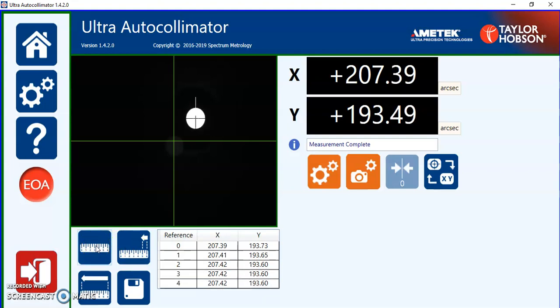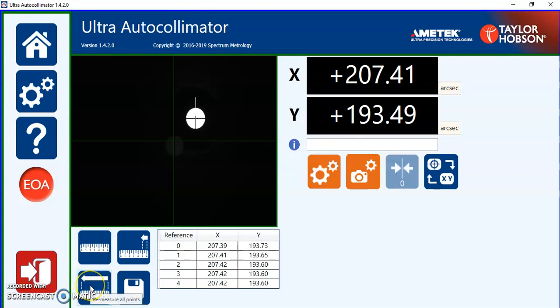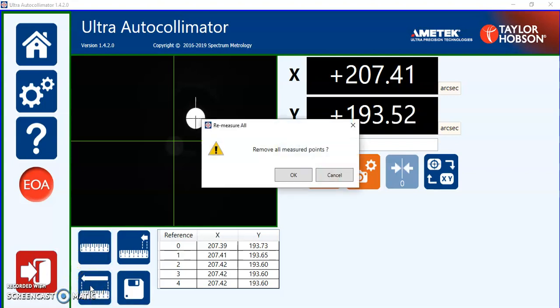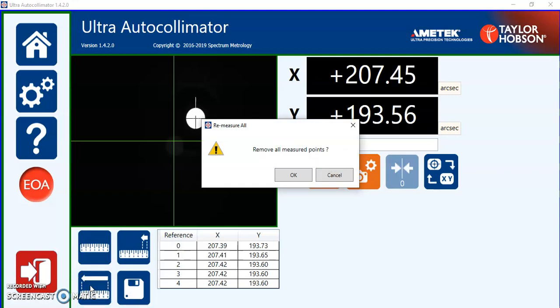If you realize that the measurements are all wrong for some reason you can go to this measurement icon and re-measure all points. It will ask you are you sure because you could lose a lot of data just by pressing the wrong key once. So it does confirm okay yes remove all measurement points.